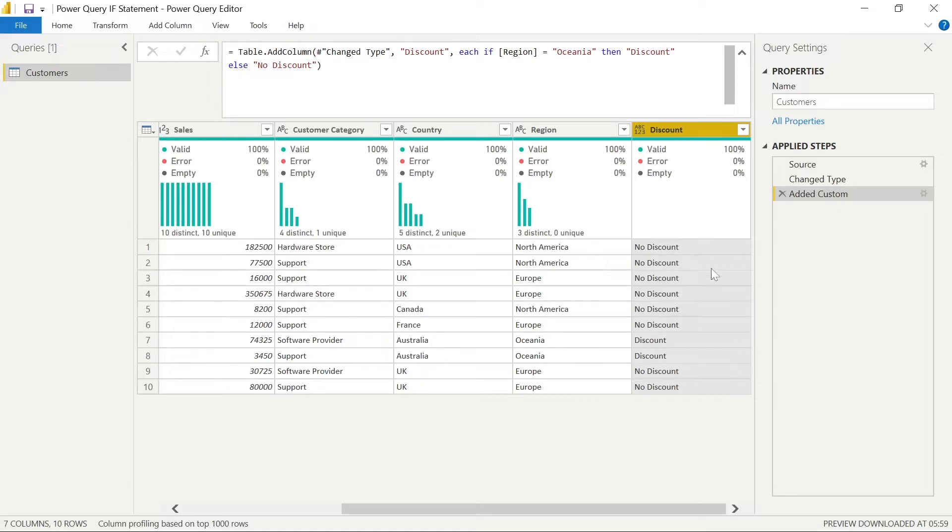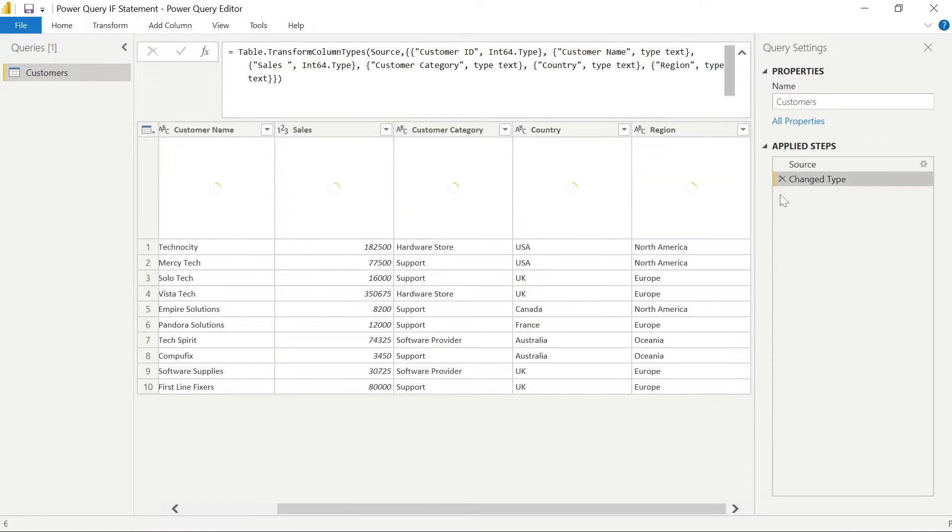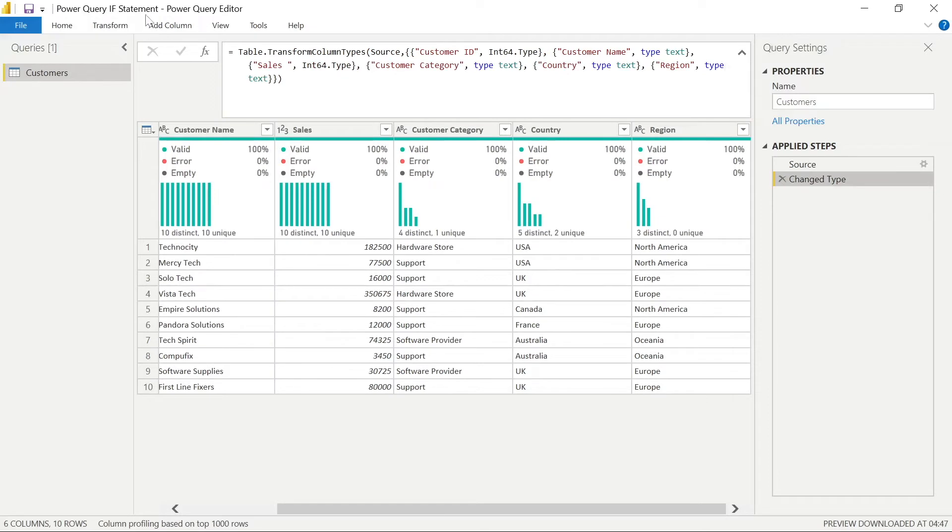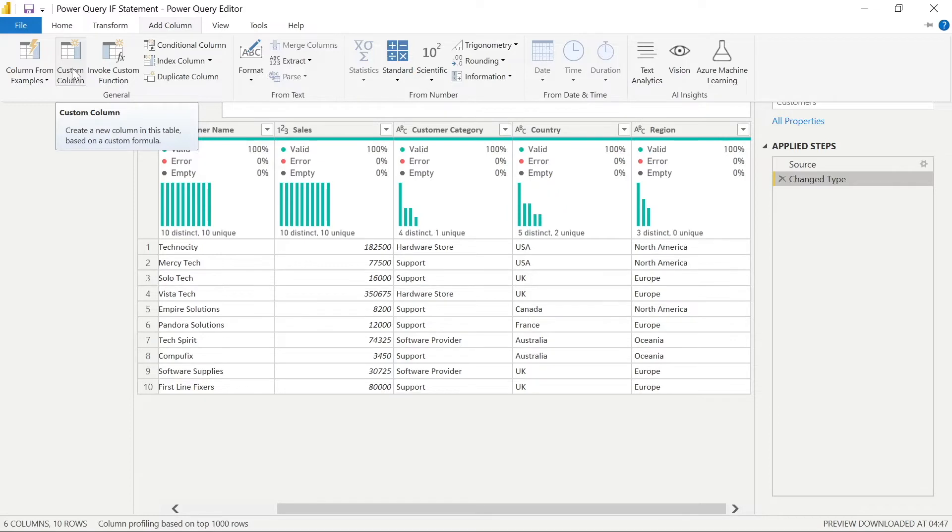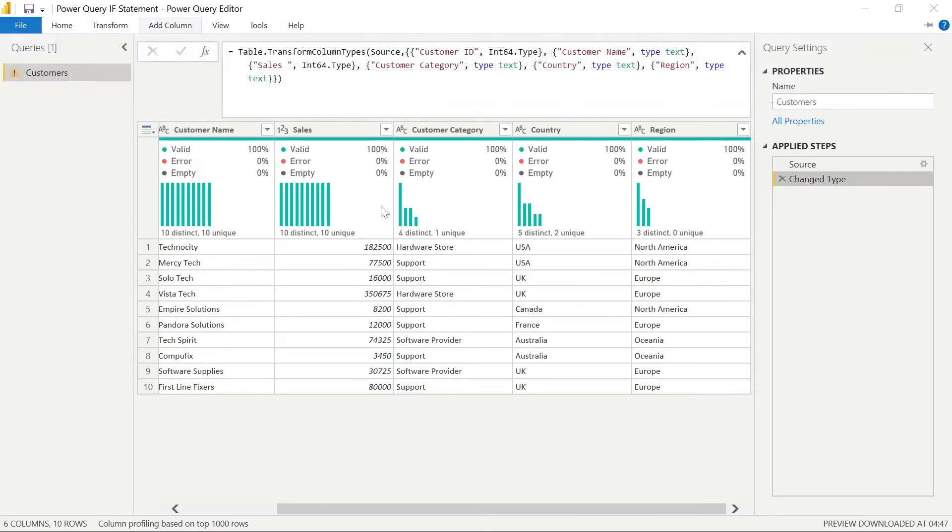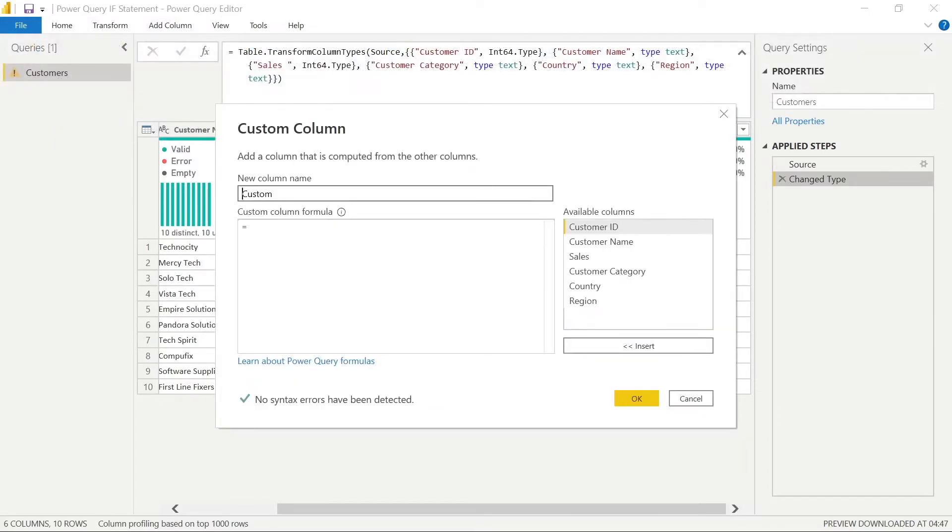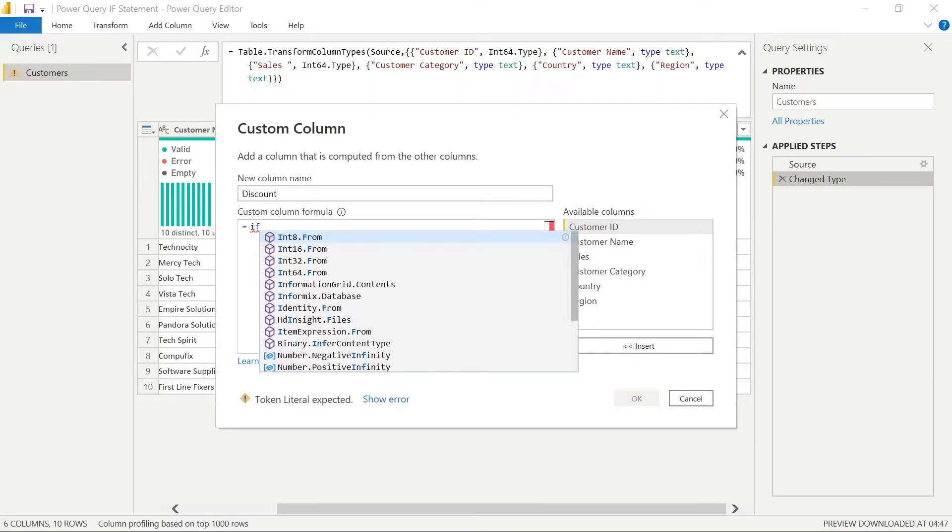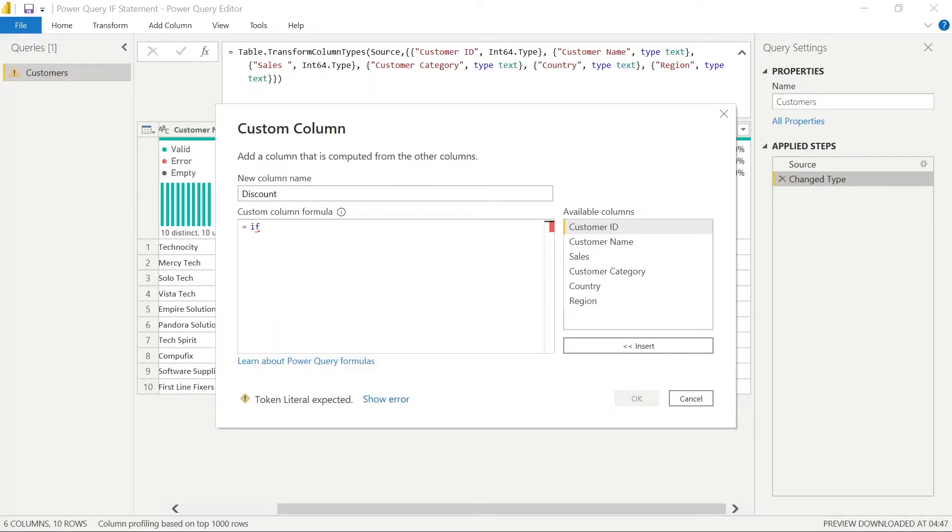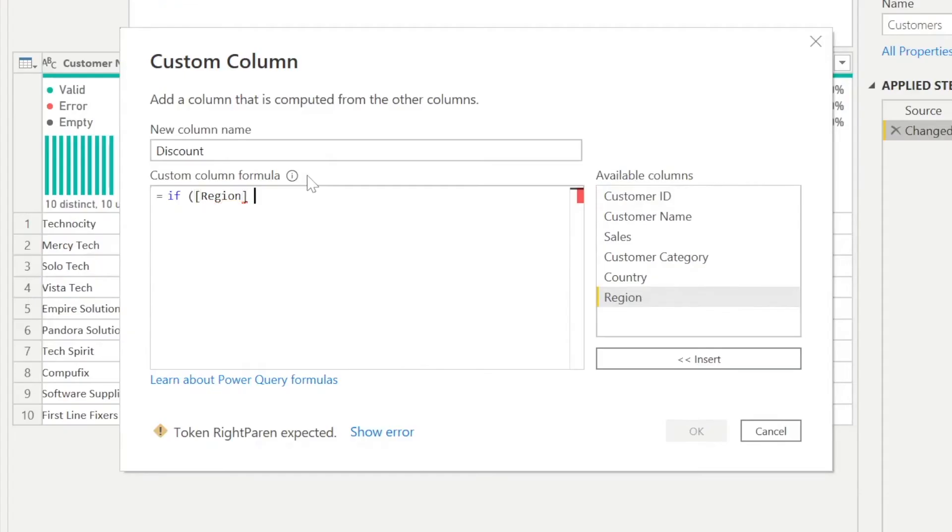So again, we can do this in DAX, but best practice for performance for several reasons is always to go as far up the chain or upstream as you can. It could be SQL within your databases. It could be Power Query, but it's best to load it at this stage if possible.